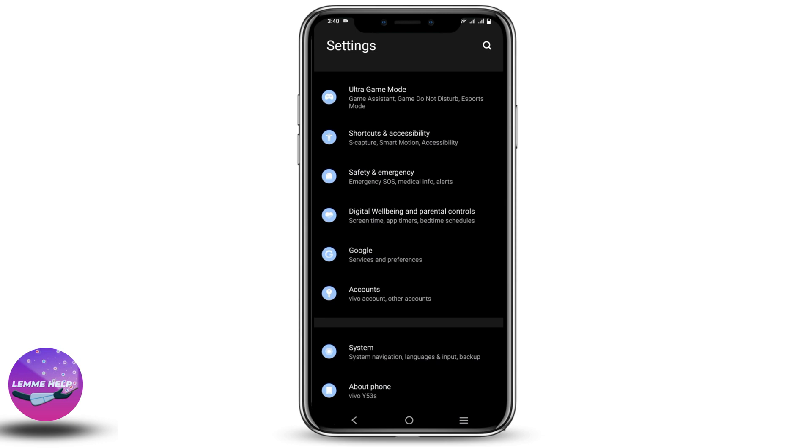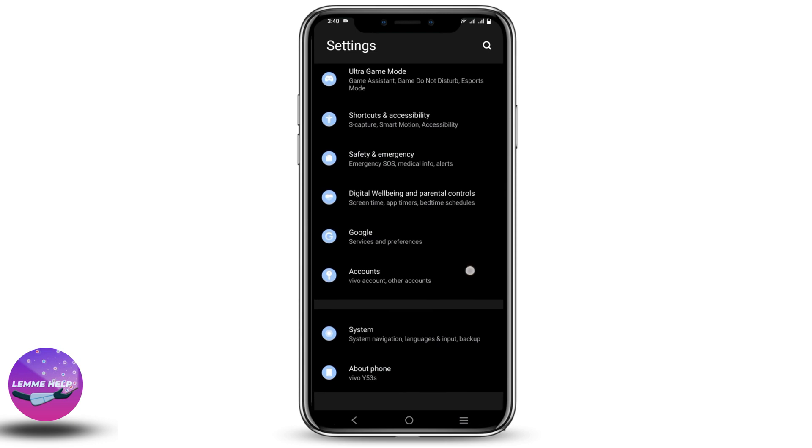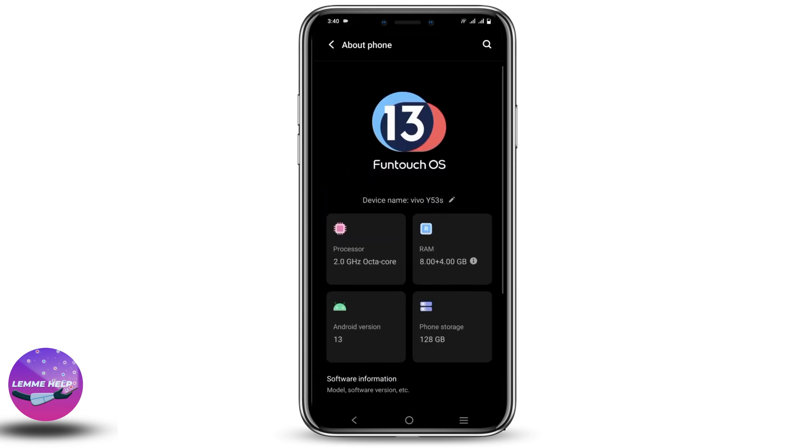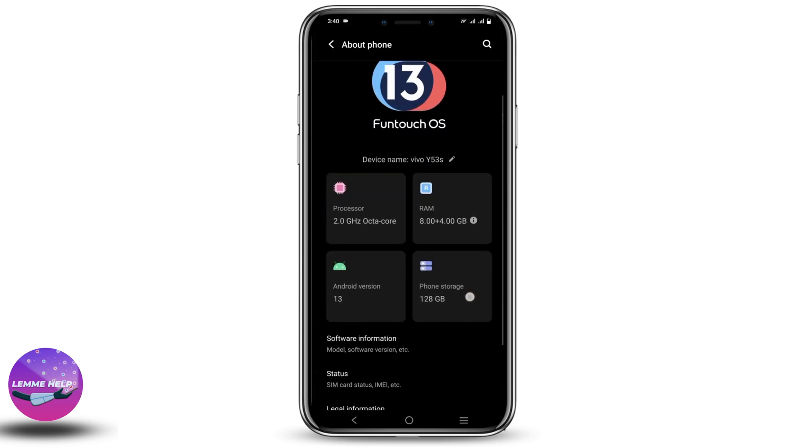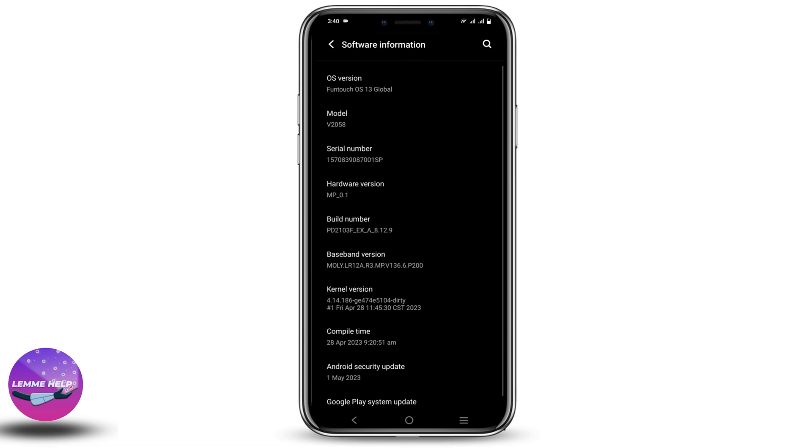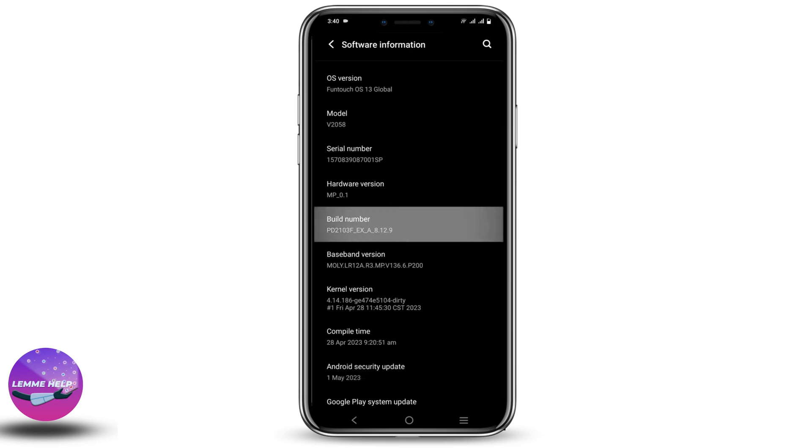You will see the option of Software Information. Click on that and there is the option called build version or build number. You will have to tap it seven times and doing so will turn on the developer version.